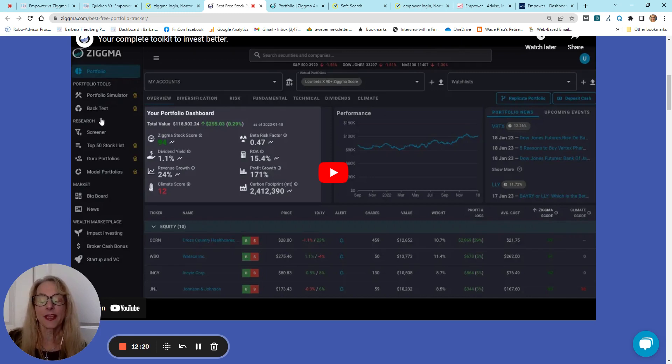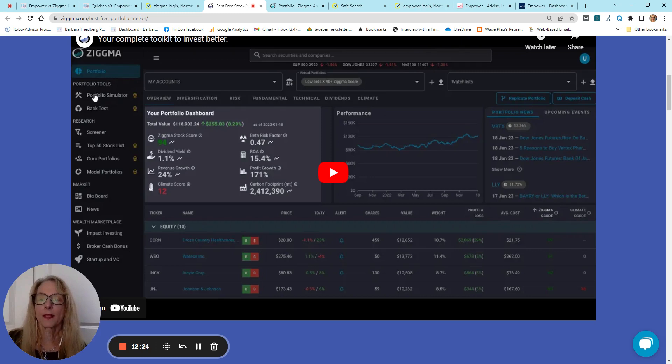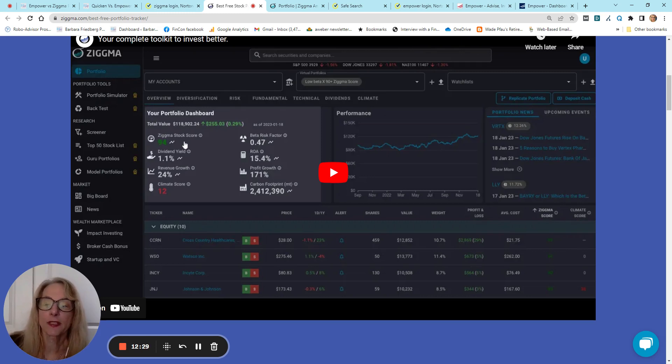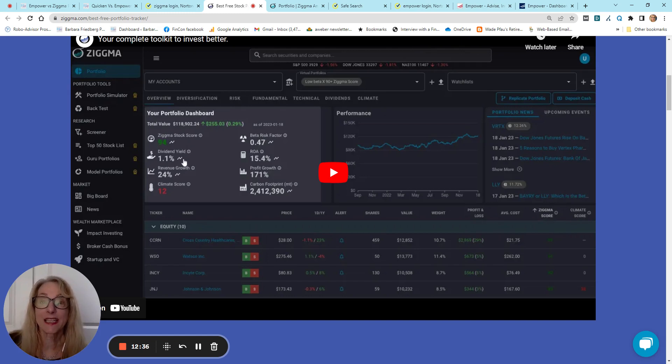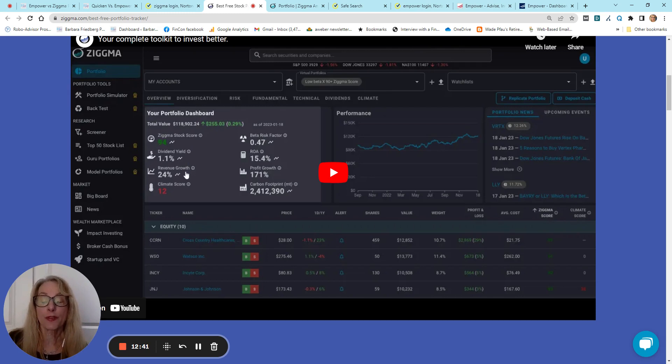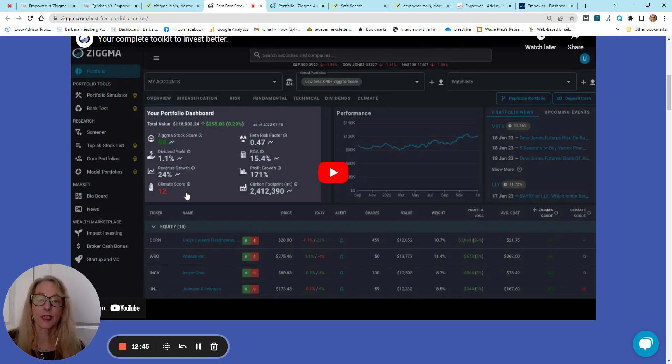I really think the back-tester is pretty useful, as well as the portfolio simulator. Now, your dashboard is going to have, for your overall portfolio, your aggregate Zigma stock score, your aggregate dividend yield, how much the average growth is on your portfolio for the holdings.